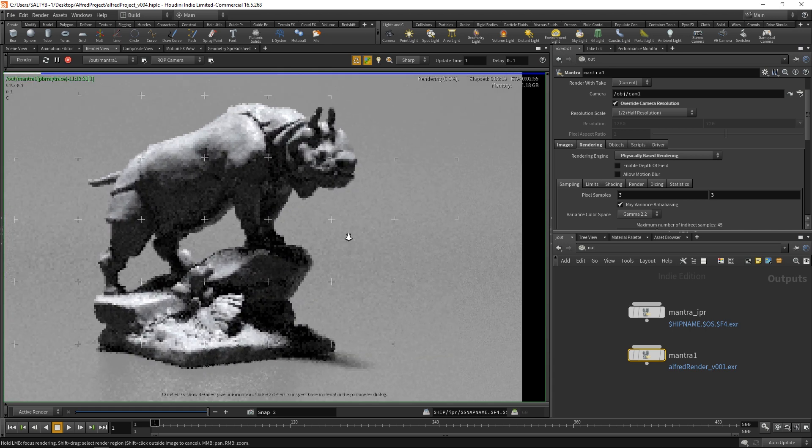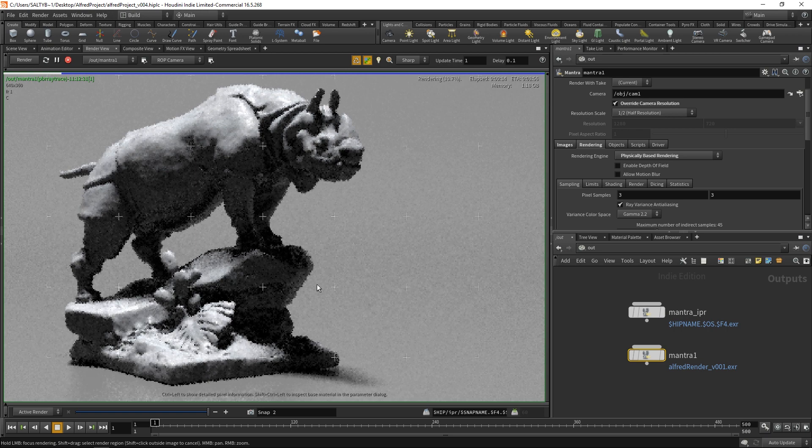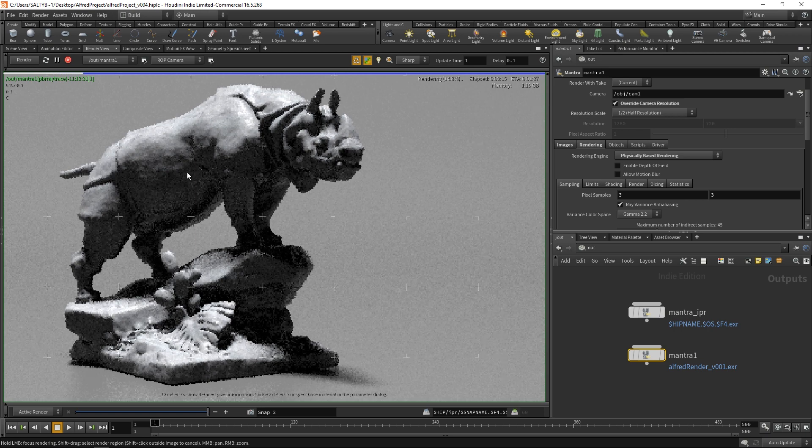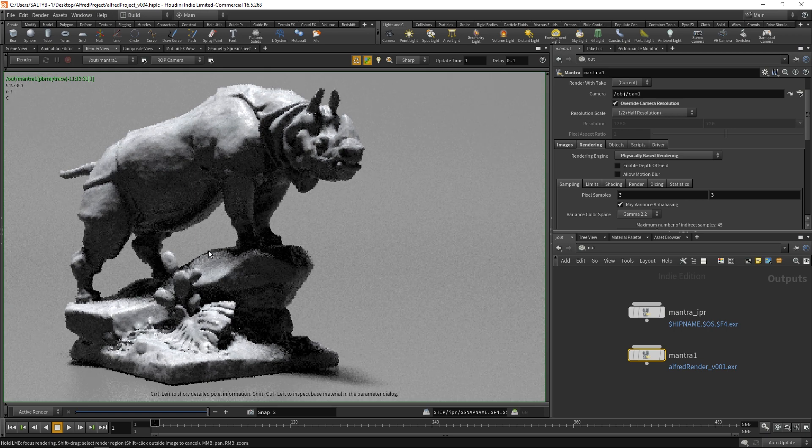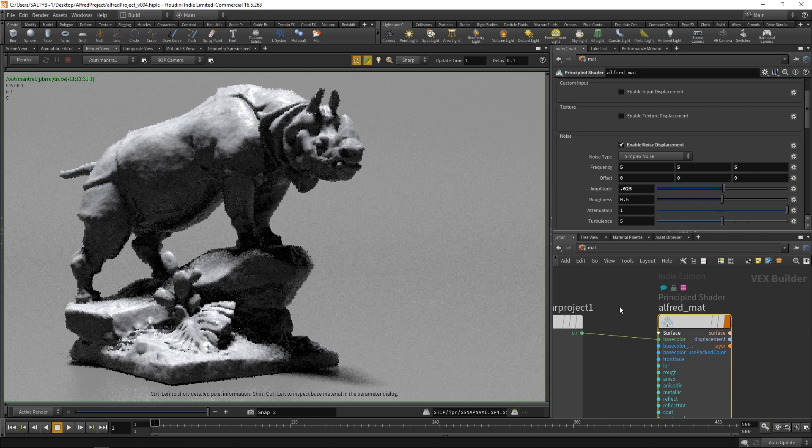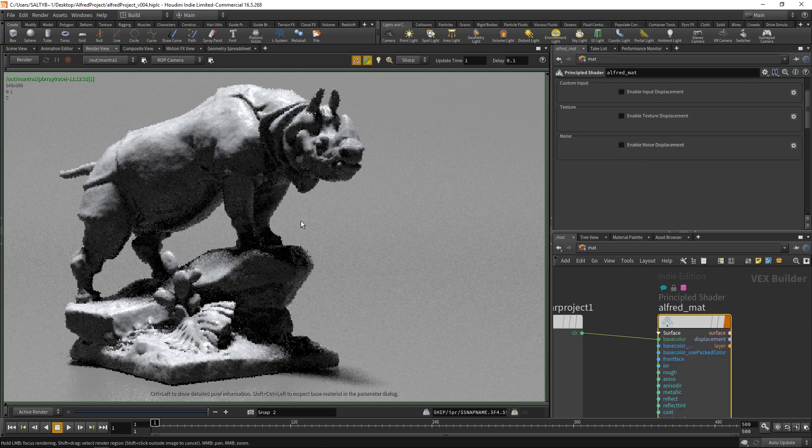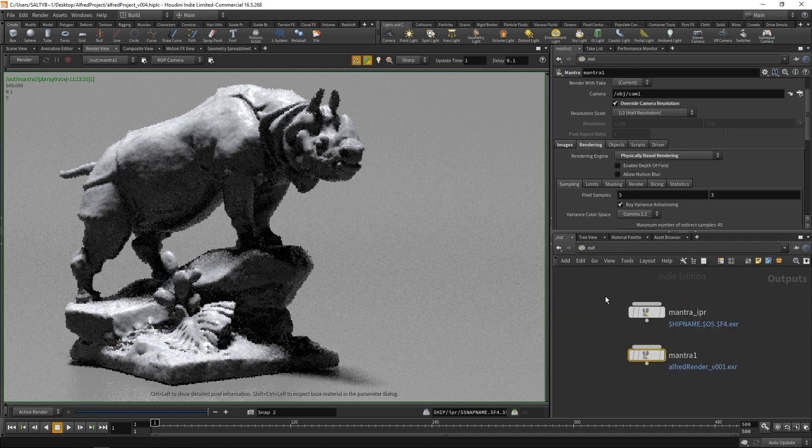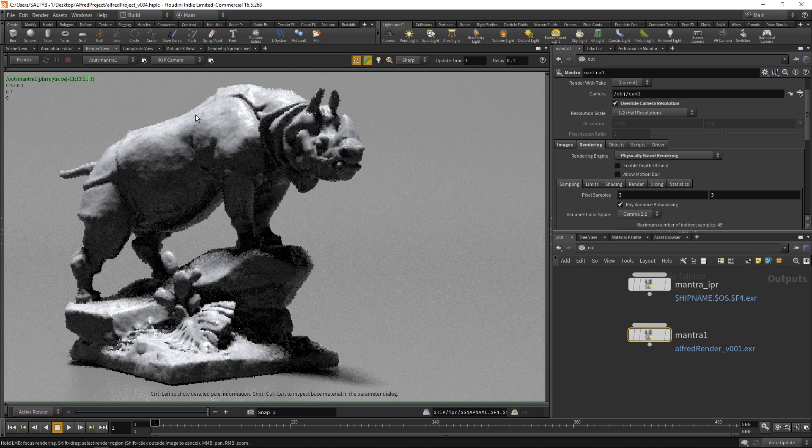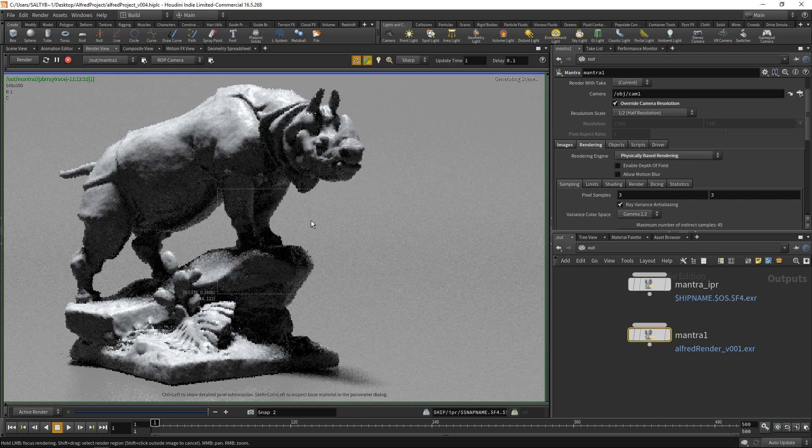There we go. We have this. Also, as we are testing out our renders, let's turn off displacement so that we can save ourselves some time. Just turn that off temporarily. Let's go back to our out context. To highlight a region, hold down shift. I'm just going to focus on this region alone.